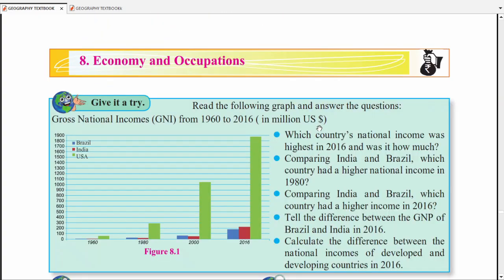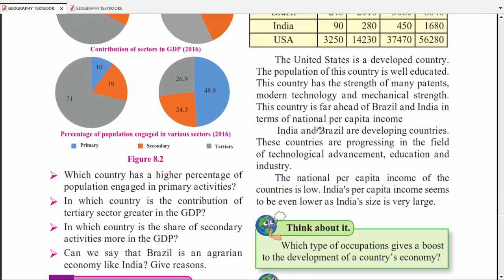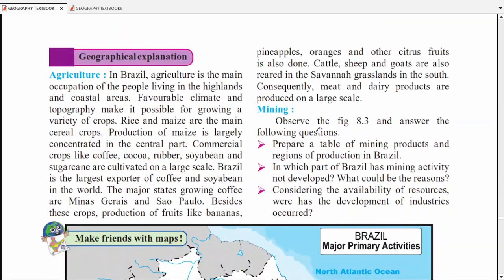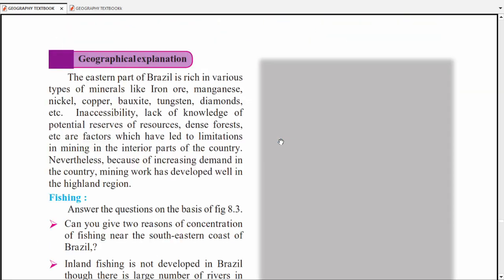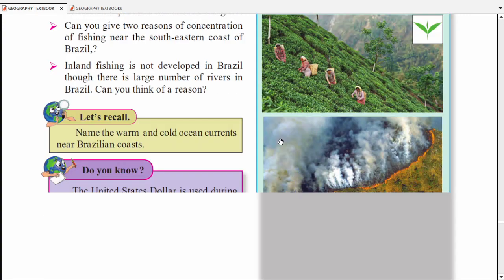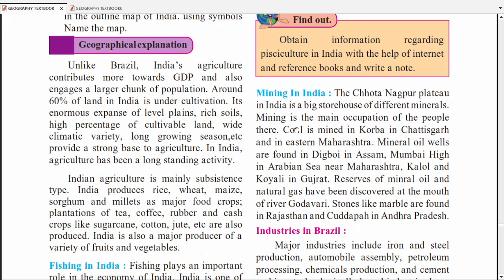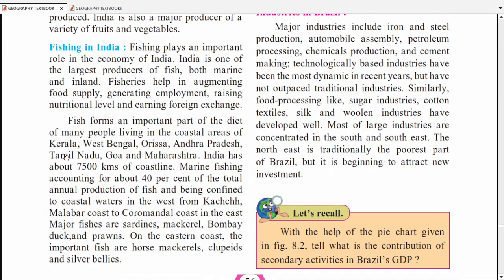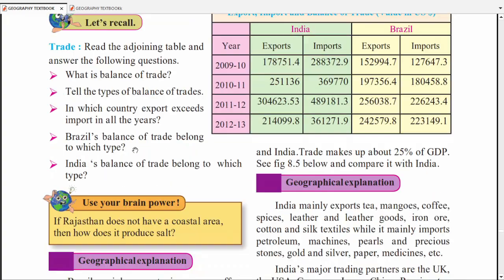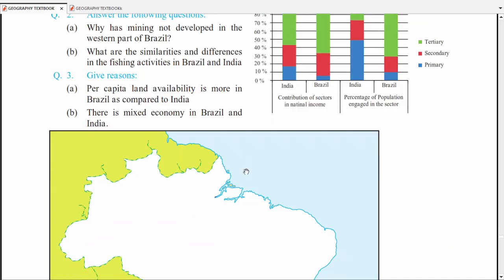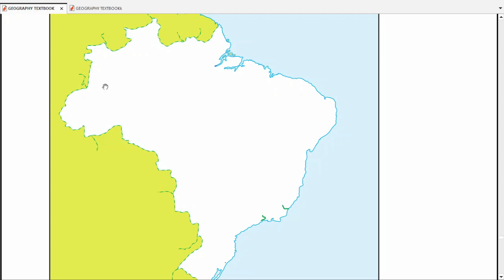Moving to the next chapter — Economy and Occupation. Here the question will be about which minerals are found where. This is quite important and may be asked to mark on the map. Many minerals are covered for Brazil; for India, place names are given and you have to mark where those minerals are found. In mining, the important one is coal mines near Chhattisgarh. Then Digboi in Assam and Mumbai — these are where mineral oils are found. Since no map is given for India in this chapter, don't focus too much. Brazil's map has more chances of questions.